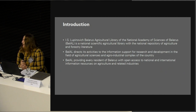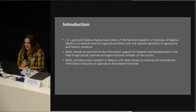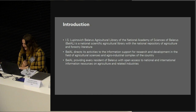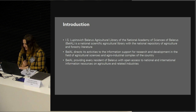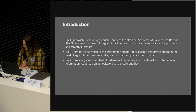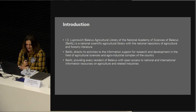Let me tell you some words about our library. The I.S. Lupinovich Belarus Agricultural Library of the National Academy of Sciences of Belarus is a national scientific agricultural library with a national repository of agriculture and forestry literature. It performs the function of the National Industrial Information Center in the field of agrarian sciences and directs its activities to information support for research and development in agriculture science in the agro-industrial complex of the country, and to provide every resident of Belarus with open access to national and international information resources on agriculture and related industries.